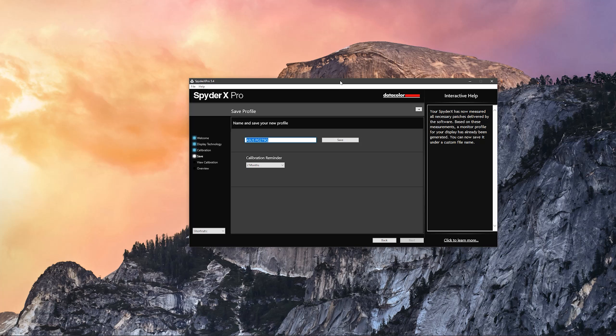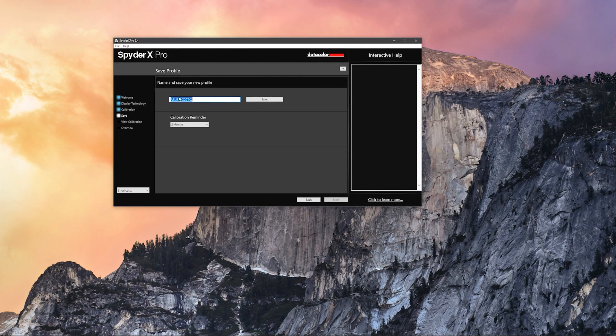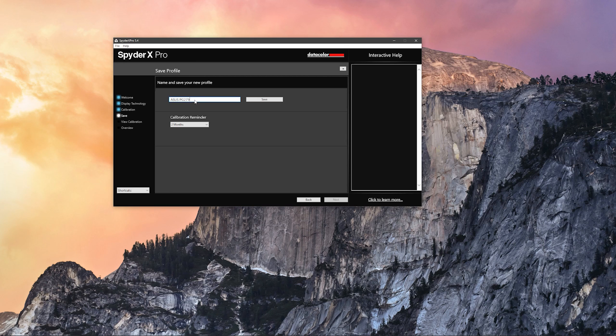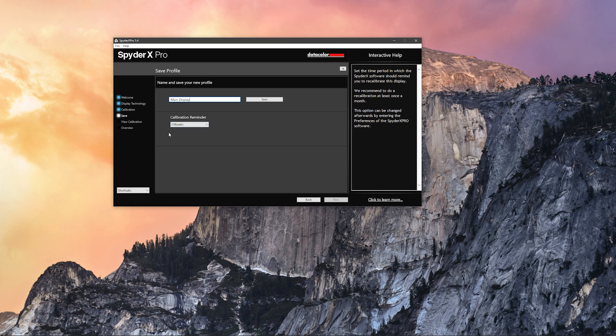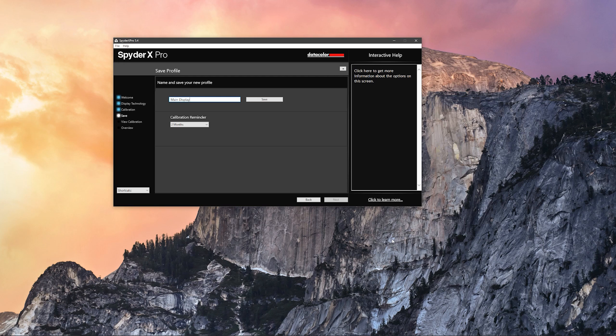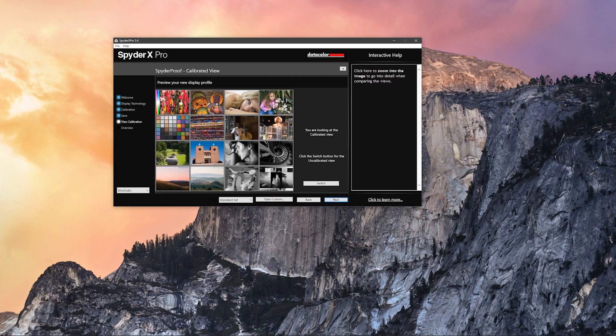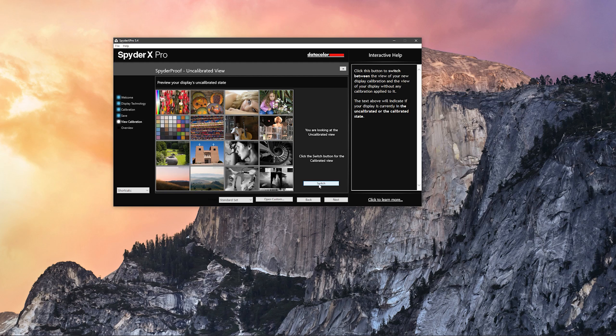Once it's finished calibrating, you have this prompt to name your profile. I'm just going to rename it as my main monitor. Then you can set your calibration reminder if you want the software to actually remind you in a set period of time to recalibrate your monitor, which is actually really good because I personally tend to forget things. Once you have saved your display profile, you're going to click next.